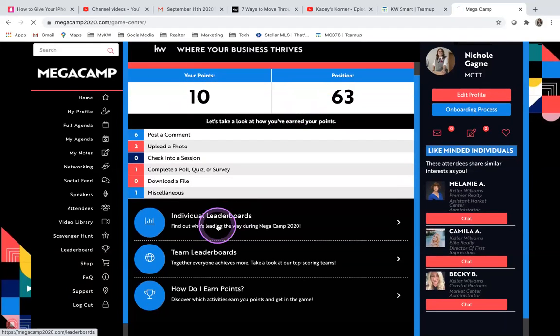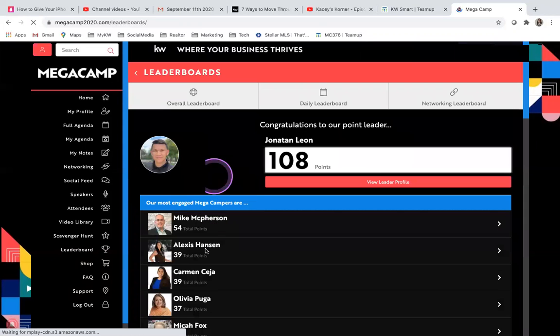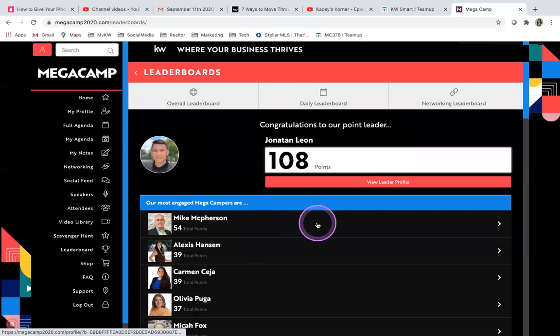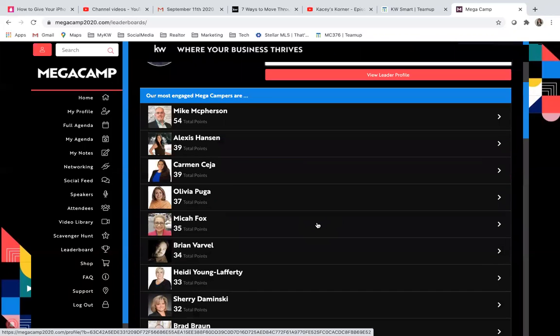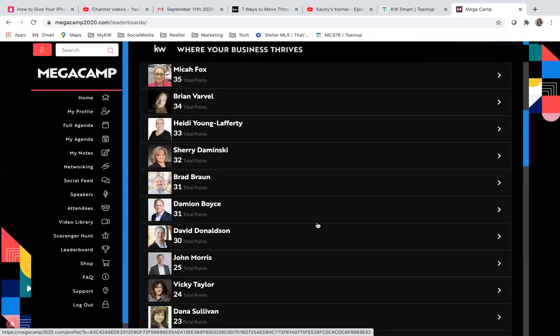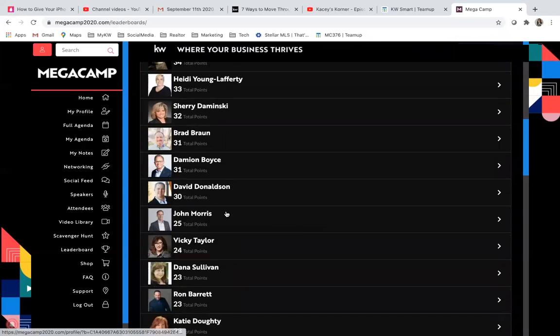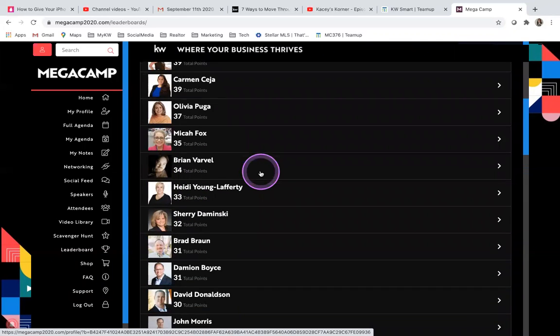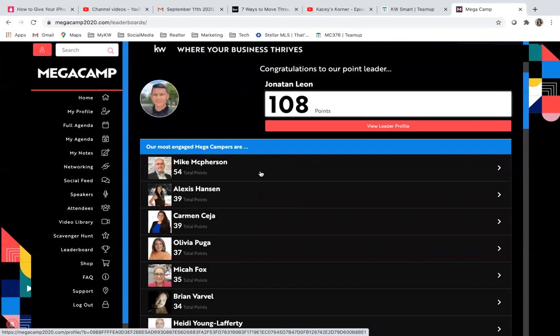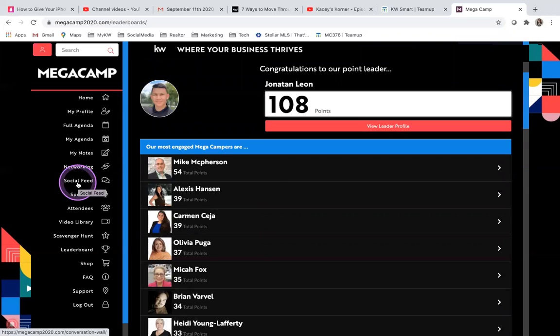There's an individual leaderboard and there's a team leaderboard. So you don't win anything, it's just bragging rights. Damien's trying really hard to stay up there. So it's just something cool to remind you to stay interactive and keep keeping up with everything that's available here.